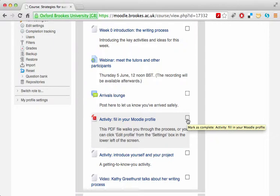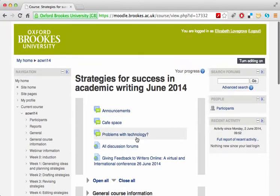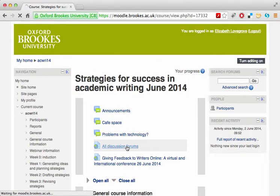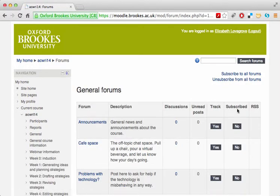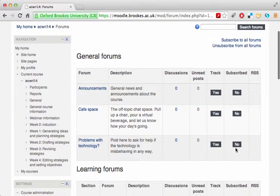Many of the activities use discussion boards, and Moodle offers you various ways to manage that. If you go to the all discussion forums page, you can change your tracking and subscription settings for each discussion board by clicking in the track and subscribed columns. Tracking means the system keeps track of which messages you've read, so it can tell you how many new messages there are since you last logged on. Subscription means that you'll receive an email when someone comments in a thread.